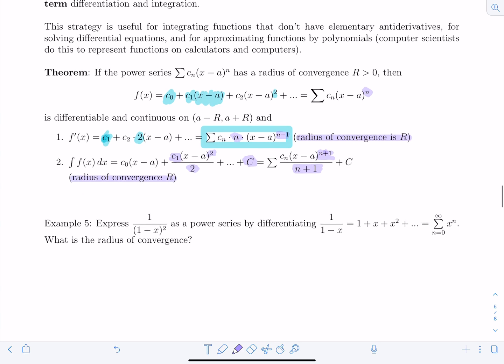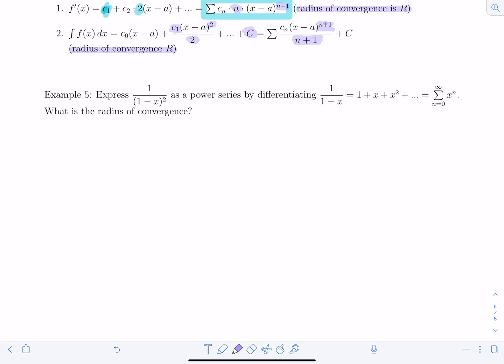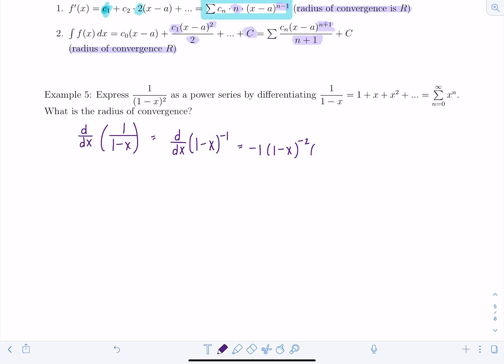First example: express 1/(1 - x²) as a power series by differentiating 1/(1 - x), and find the radius of convergence. I'll start by taking the derivative with respect to x of 1/(1 - x), rewriting it as (1 - x)^(-1). Taking the derivative, I bring -1 down in front, giving (1 - x)^(-2) times -1, so the two negatives cancel and I'm left with exactly 1/(1 - x²).